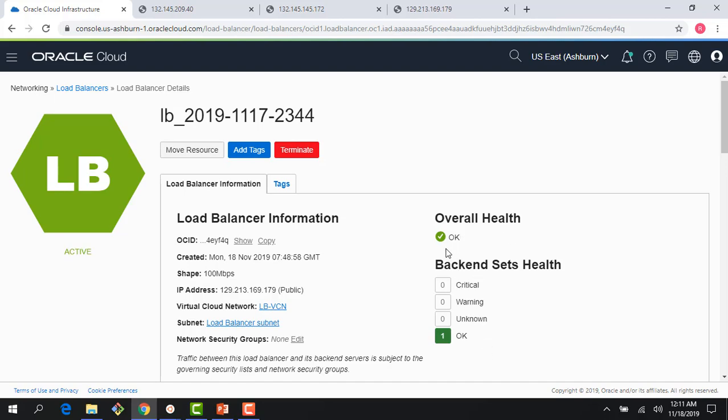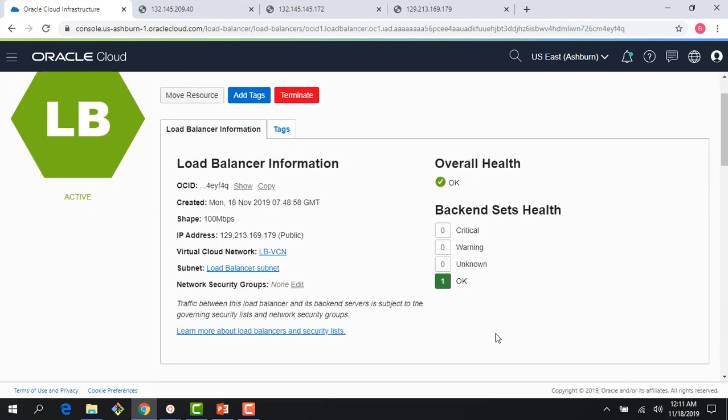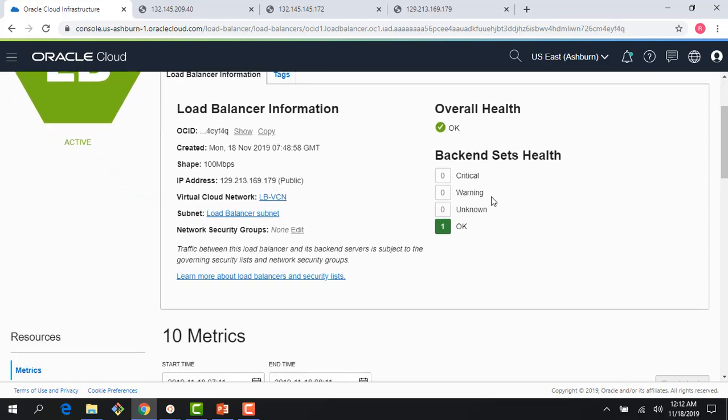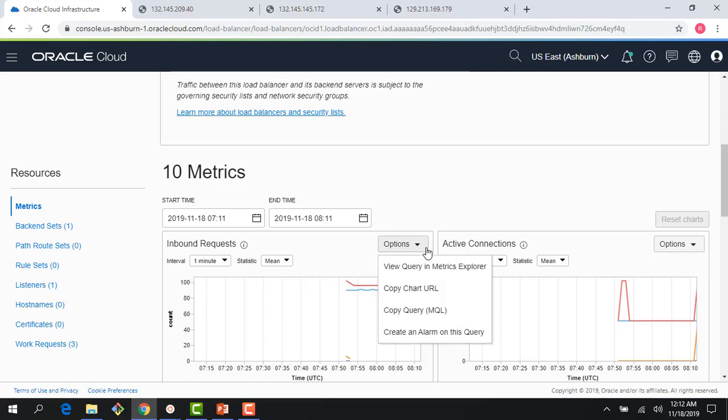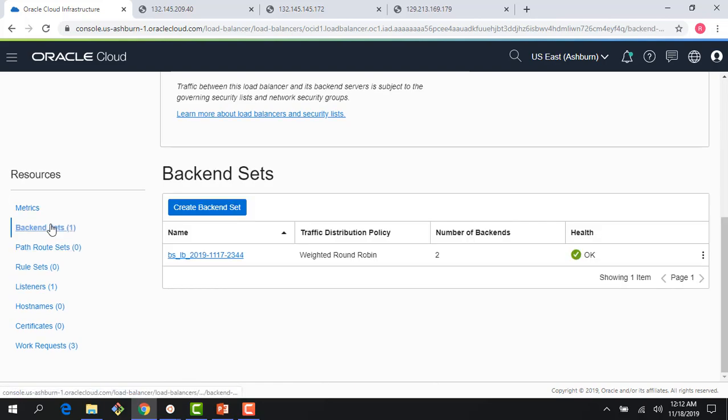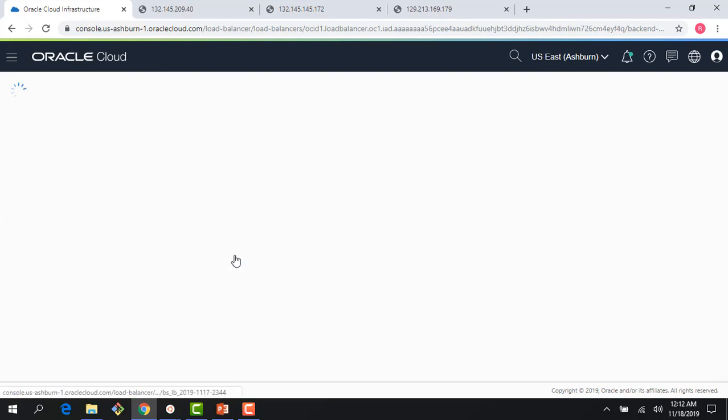If you see here, you can see the overall health is okay and the backend sets health is okay. I can also see the health check for each of my backends. If I click on my backend set here, I can see that the health is okay.